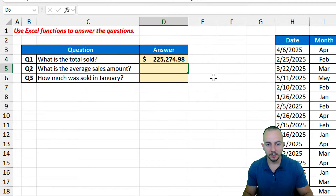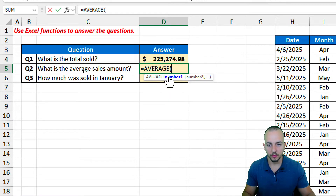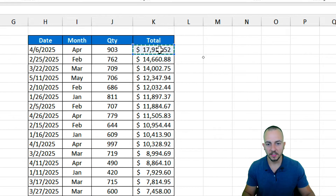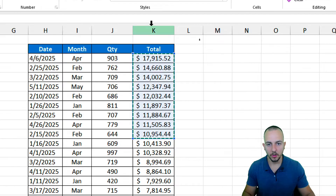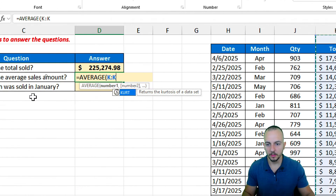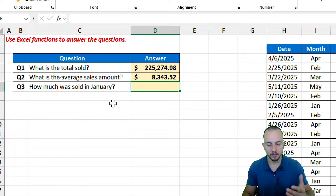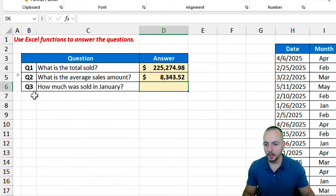The smarter way is to use the AVERAGE function directly. Type the equal sign, then the AVERAGE function, and again you can either select a small range or click over the entire column. Hit Enter and you'll get the correct result — the average of the values you selected.